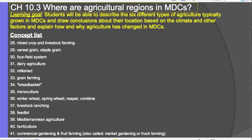The concepts include breadbasket, monoculture, winter wheat, spring wheat, reaper and combine — which are machines — and then livestock ranching, feedlot, Mediterranean agriculture, horticulture, and the last agricultural region: commercial gardening and fruit farming, also called market gardening or truck farming.